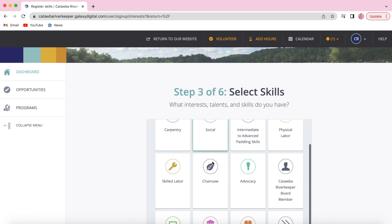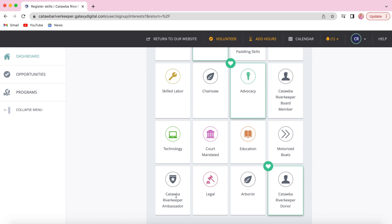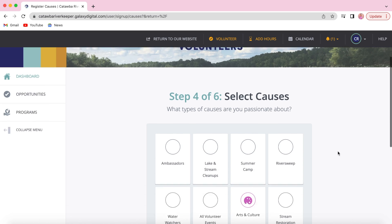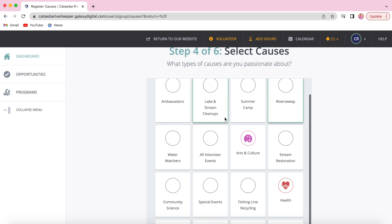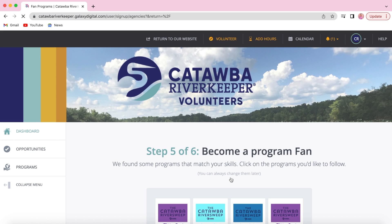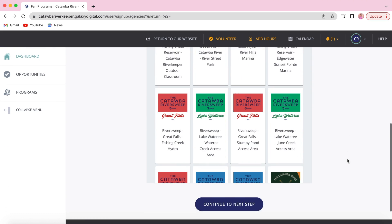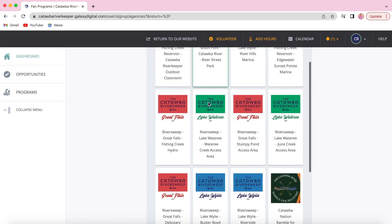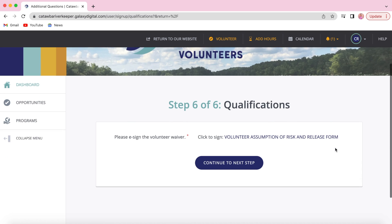Step three is selecting a few skills that you have as a volunteer. Select a few causes that you'd like to participate in after RiverSweep and then you will fan a few programs that you're interested in.